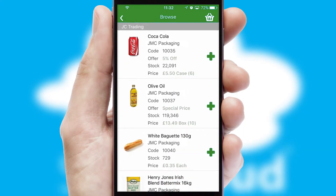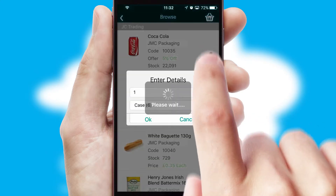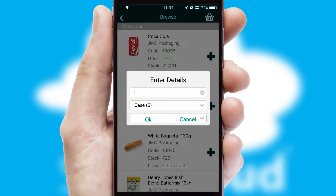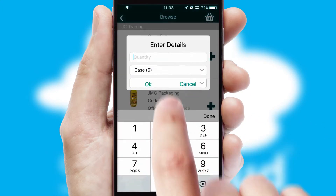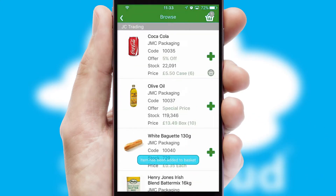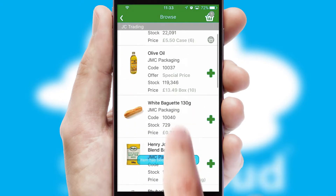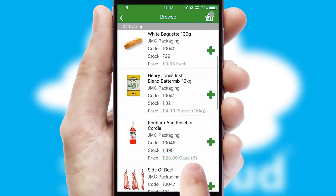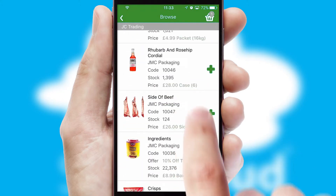Once you have found the required item, simply click, enter the required quantity, unit of measure, and then confirm. A basket icon will appear beside the product to confirm it has been added to your order.